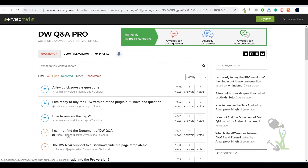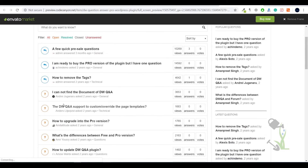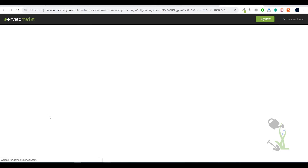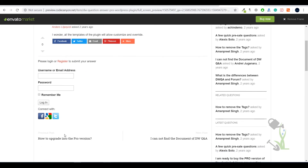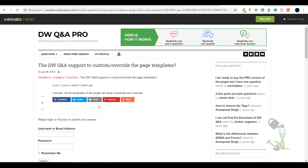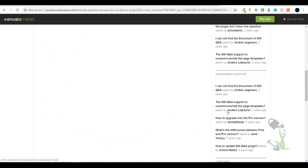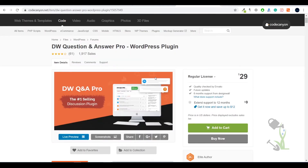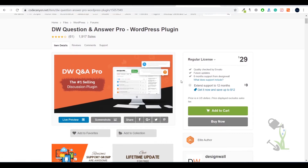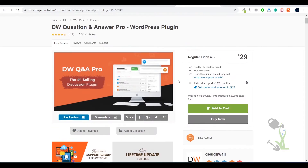You will be able to see answers. If you click, this is the question and here you need to log in to answer — or you can open the question so that anybody can answer with no issues. This is something similar to Quora, if I'm not wrong. So I hope you get a rough idea of what we are going to do in today's video, which is super simple.